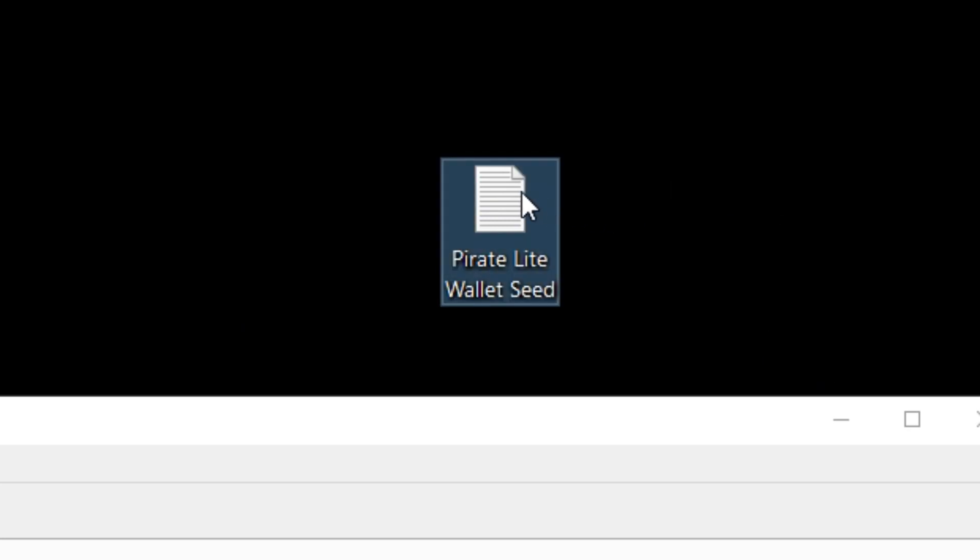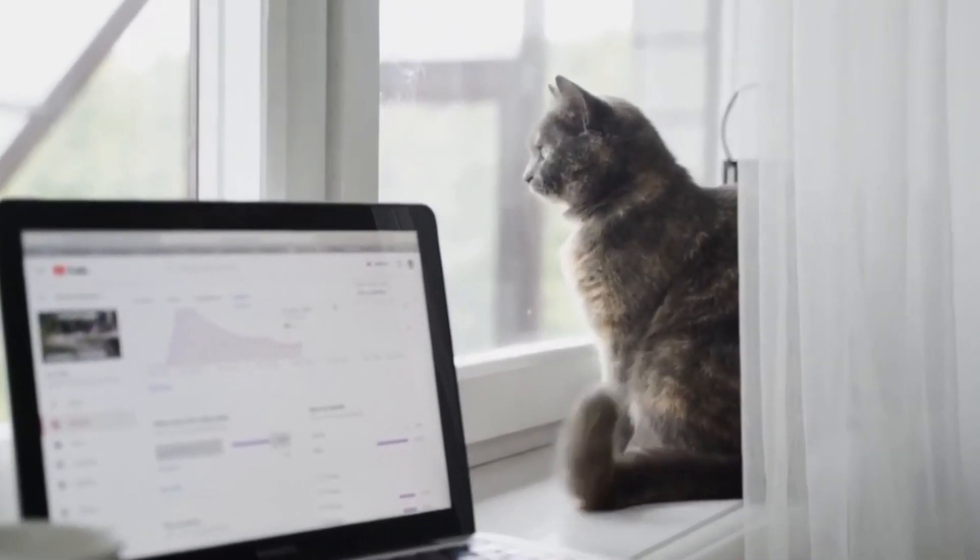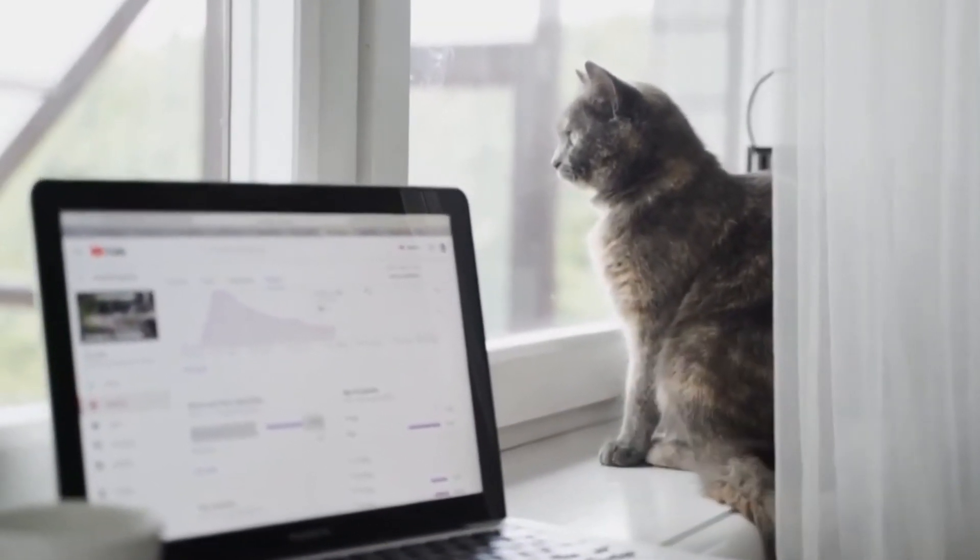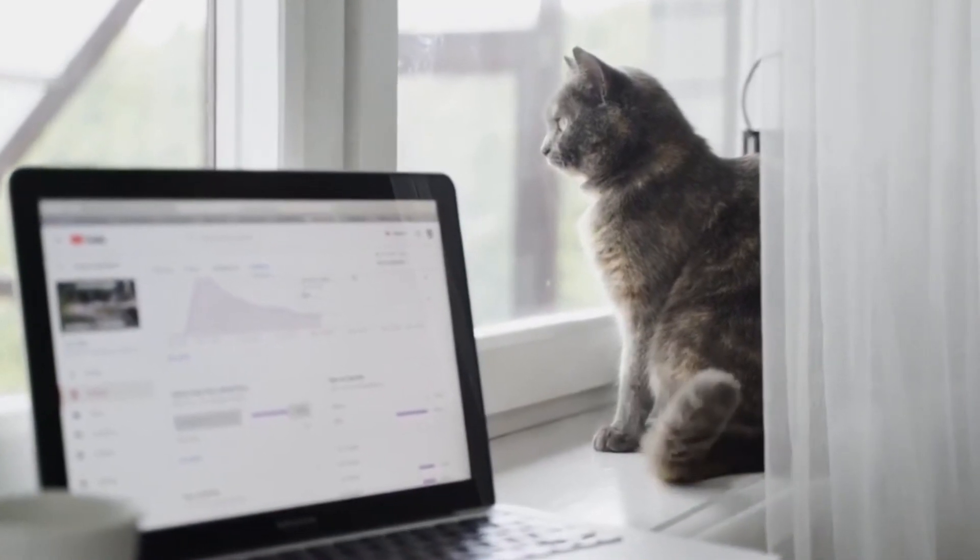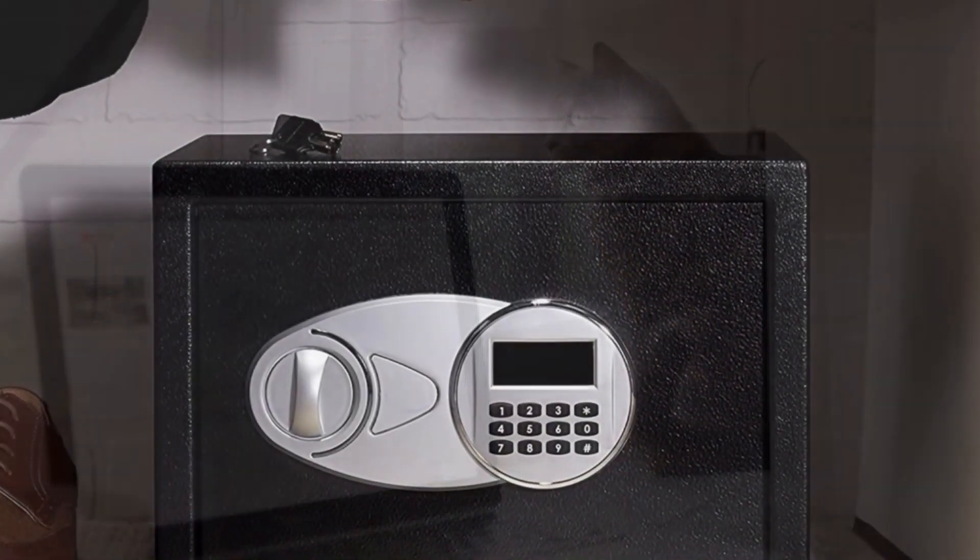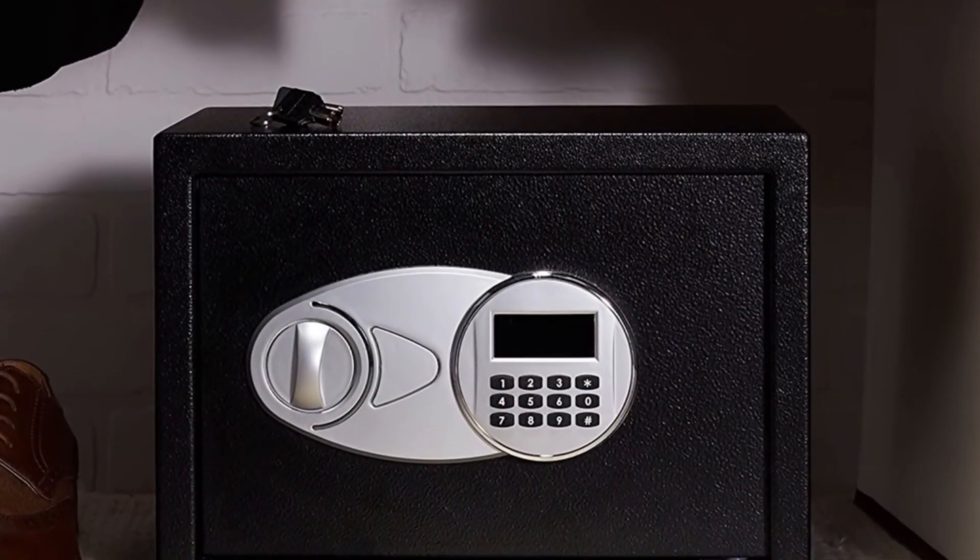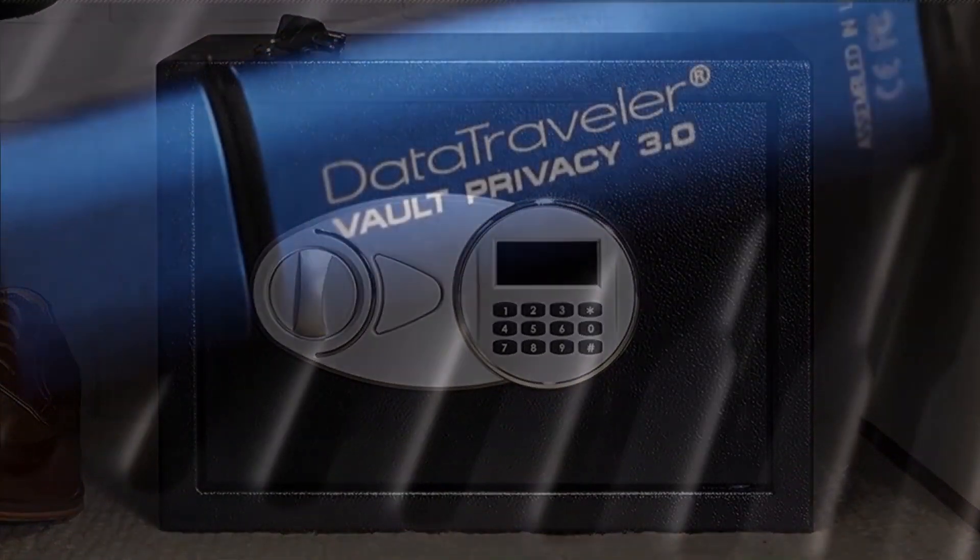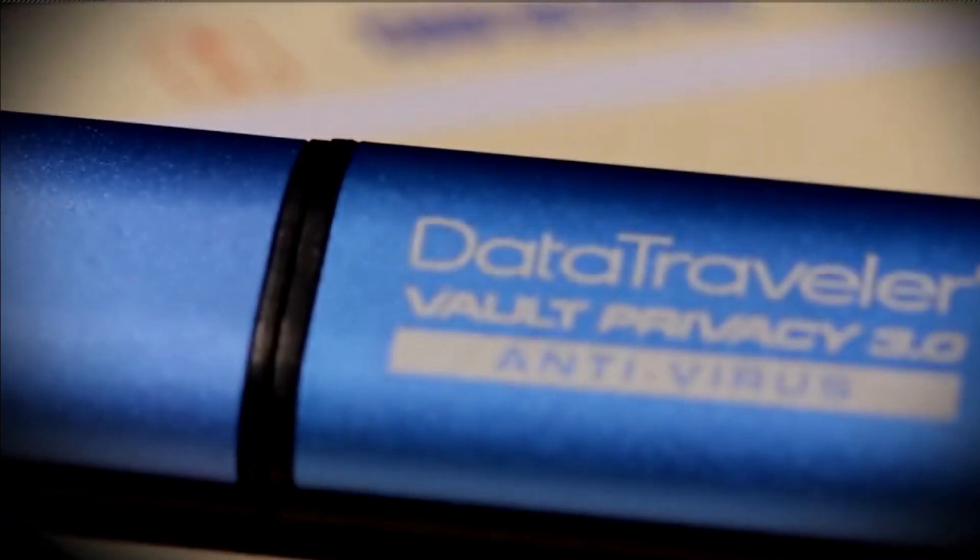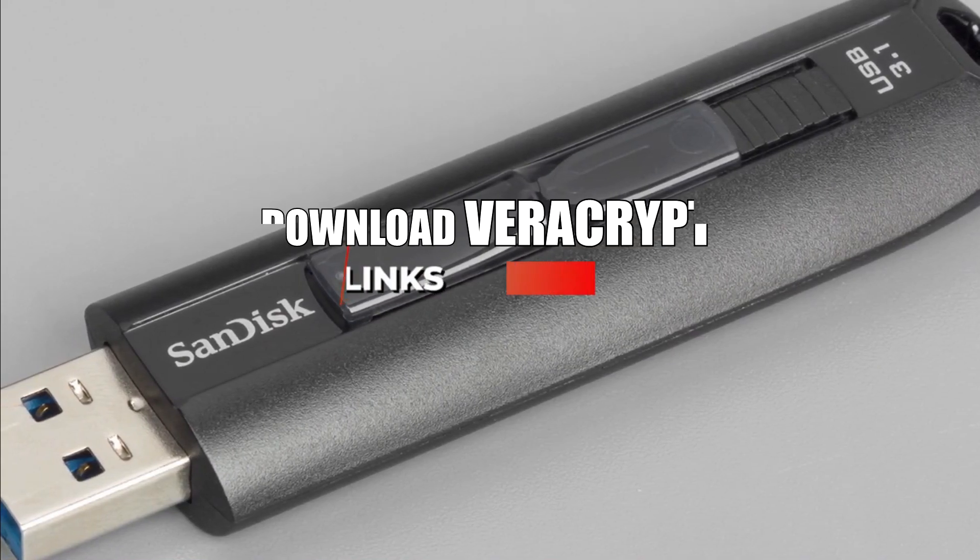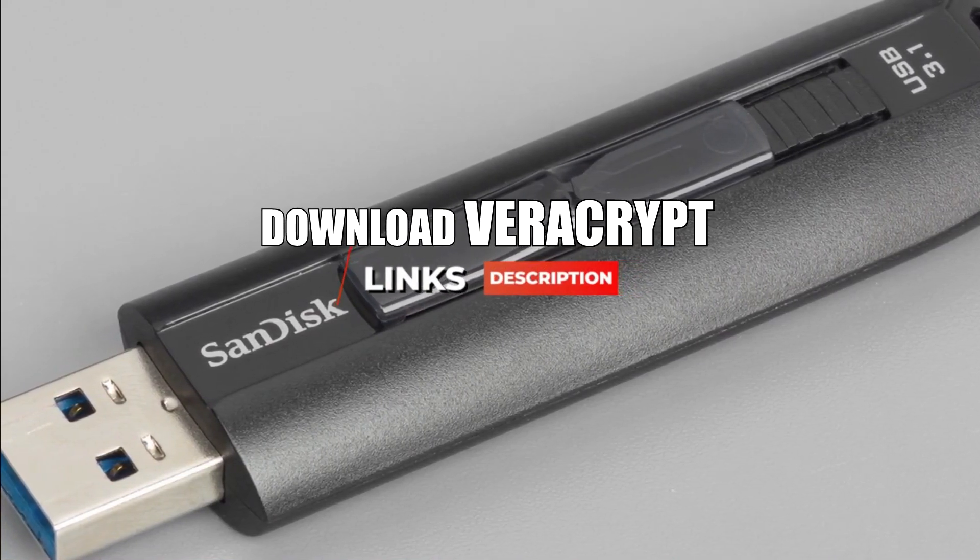Now I was fortunate enough to be helped by the good captain himself and he did mention after you print your seed phrase you might want to laminate that piece of paper and keep it inside a safe. Also if you plan on storing your seed phrase digitally on a flash drive, make sure to encrypt the flash drive first using software like Veracrypt.